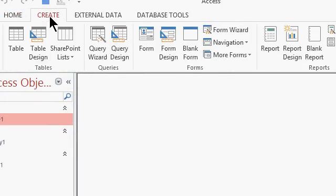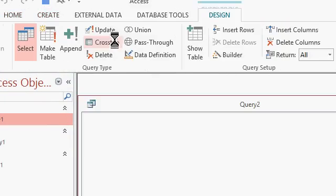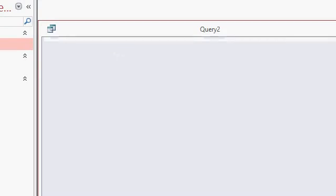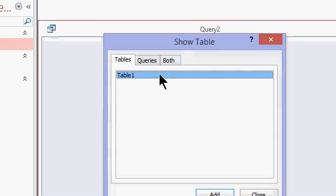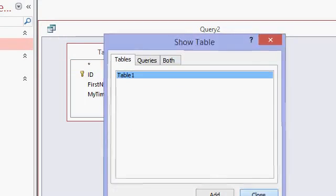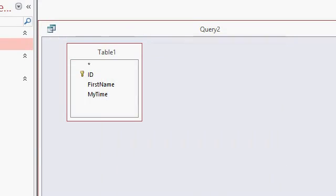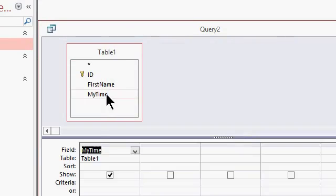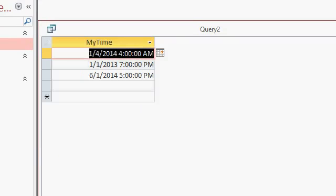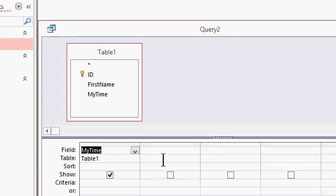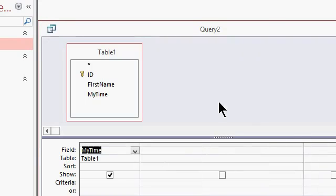All right. Let's create a query. Create. Query design. I'll bring in my table one. And here's my time just so you can see what it looks like. There's my time. Now we can format that the way that we want to format it.